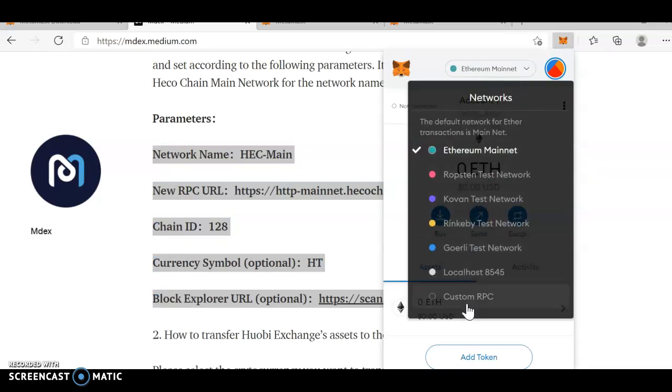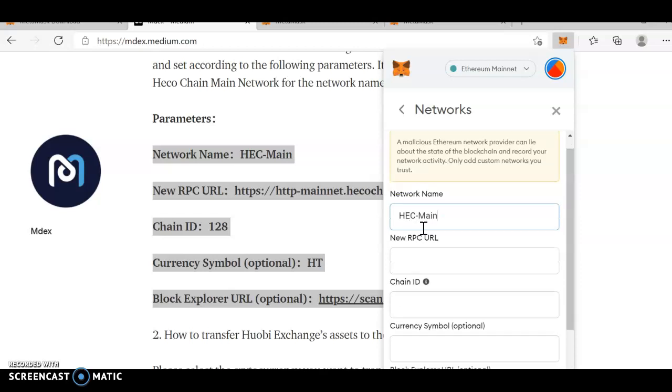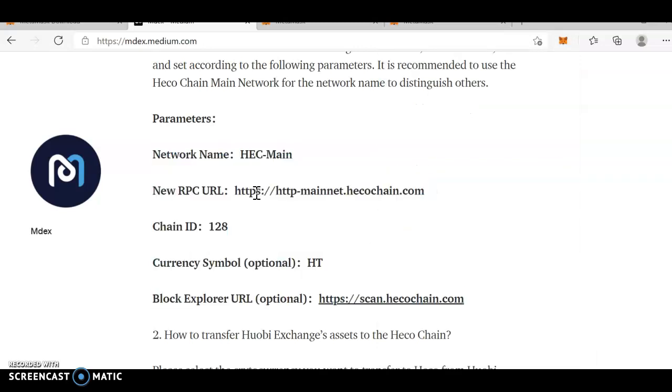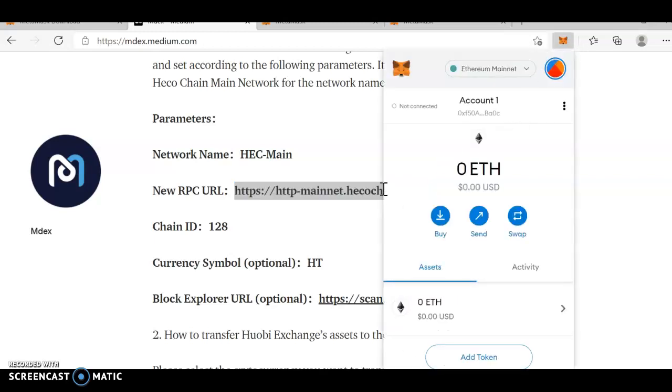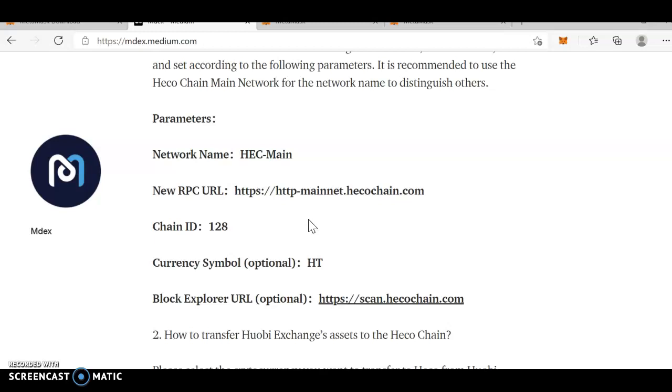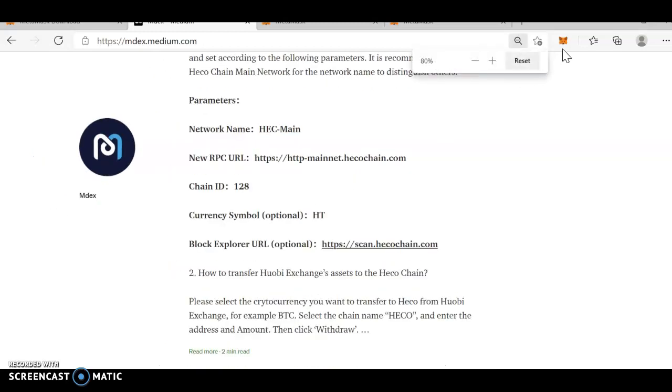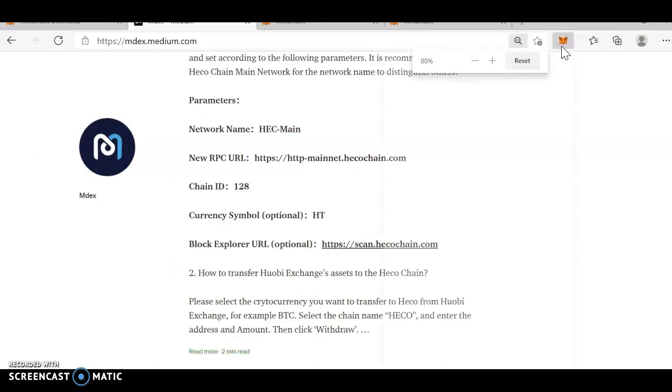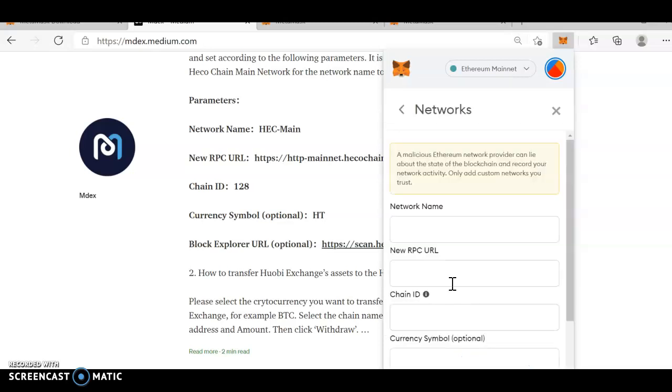You have custom RPC. Just enter custom RPC. In the network name, you need to enter HEC main. Next, the URL. You can enter the URL. If I just close it, what happens is, it just goes away. What you need to do is, just copy it somewhere. Custom RPC. Now, HEC main.